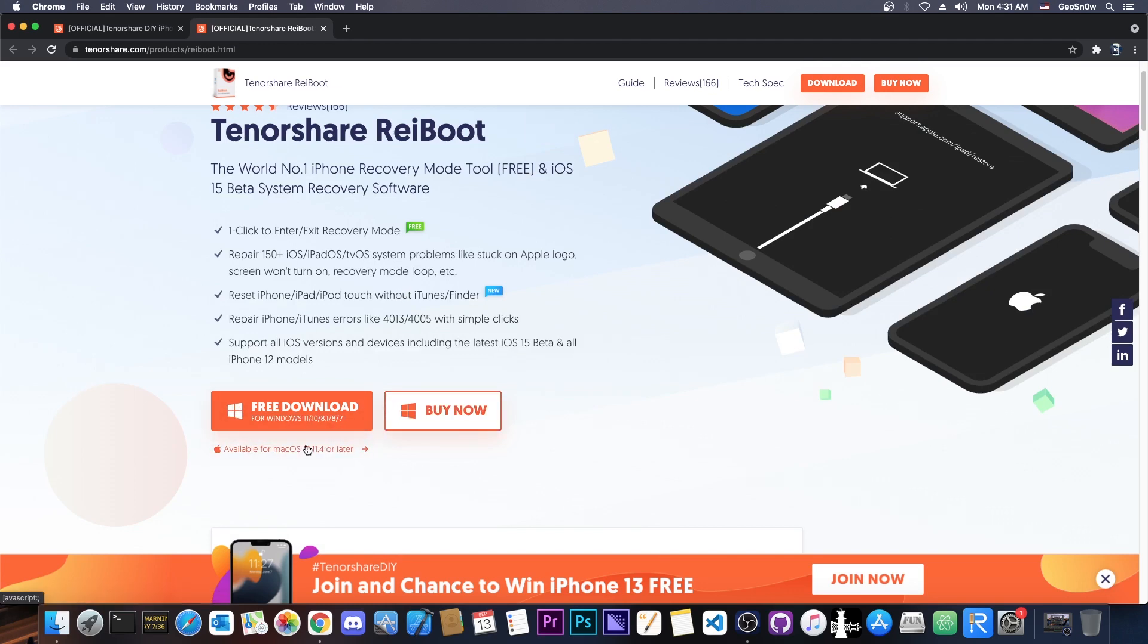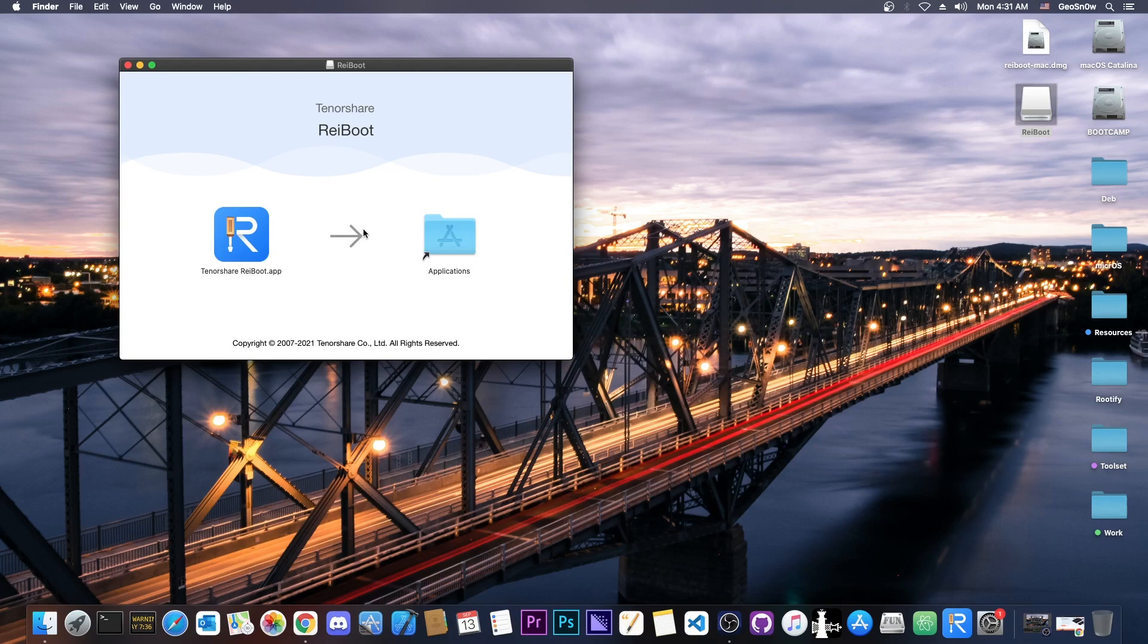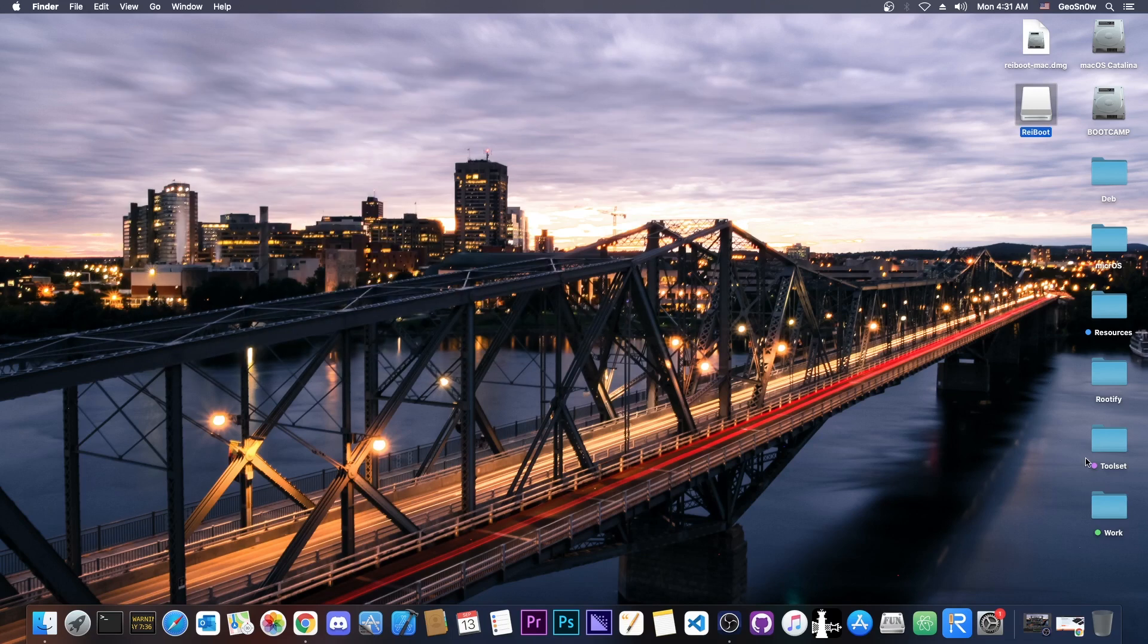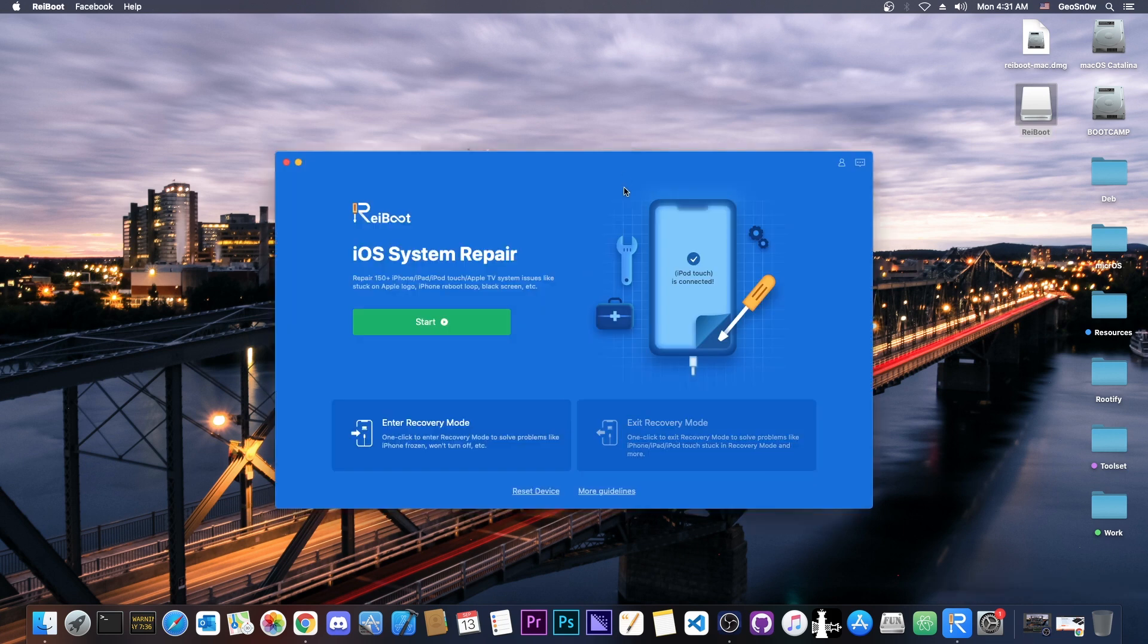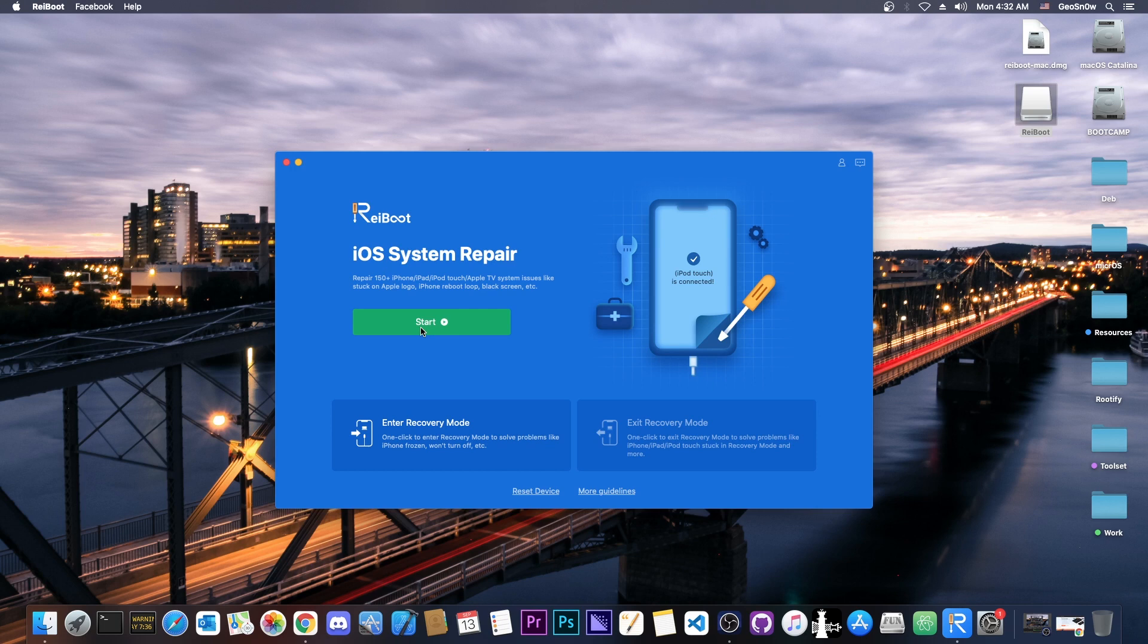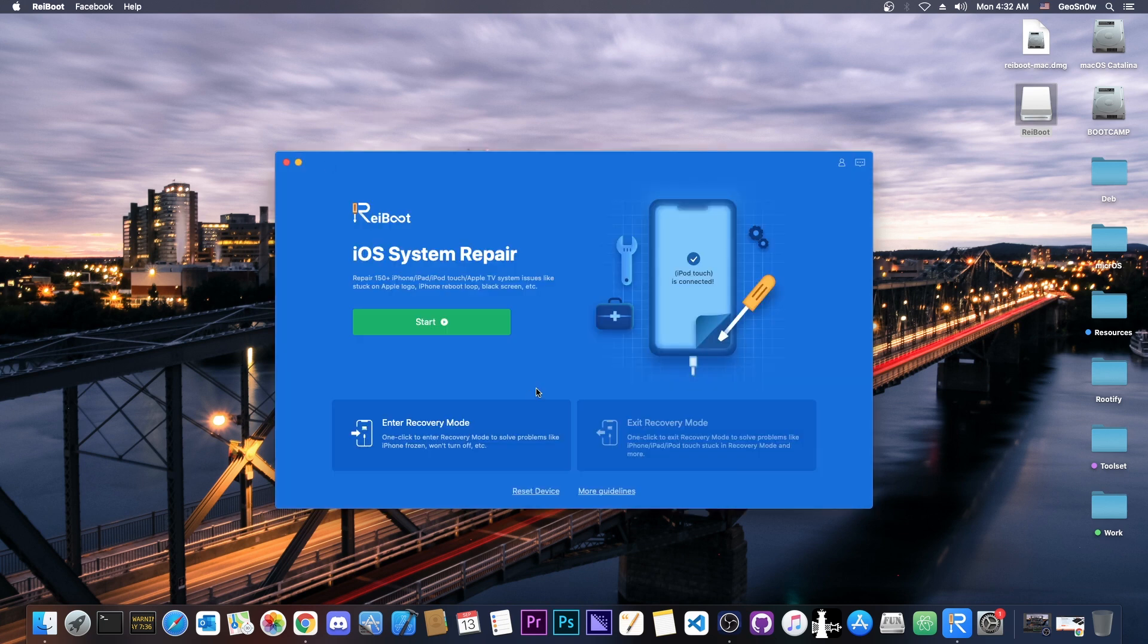Now this one is also available for Windows, and I have it in here on macOS. You can install it pretty simply by just dragging it and dropping it to the application folder, and that's basically it. Once you open it, it looks like this. And as you can see, it has already picked up my iPod Touch that is connected. Now you can enter and exit recovery mode for free, or you can do a system repair here. By pressing start, you can pick between standard and deep repair, and it's going to download the latest version and restore your device.